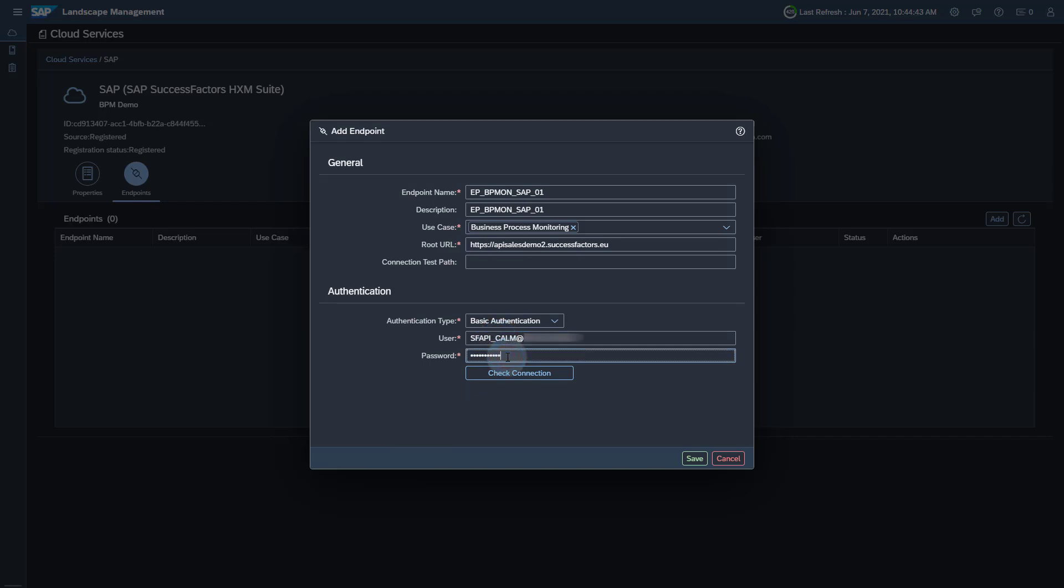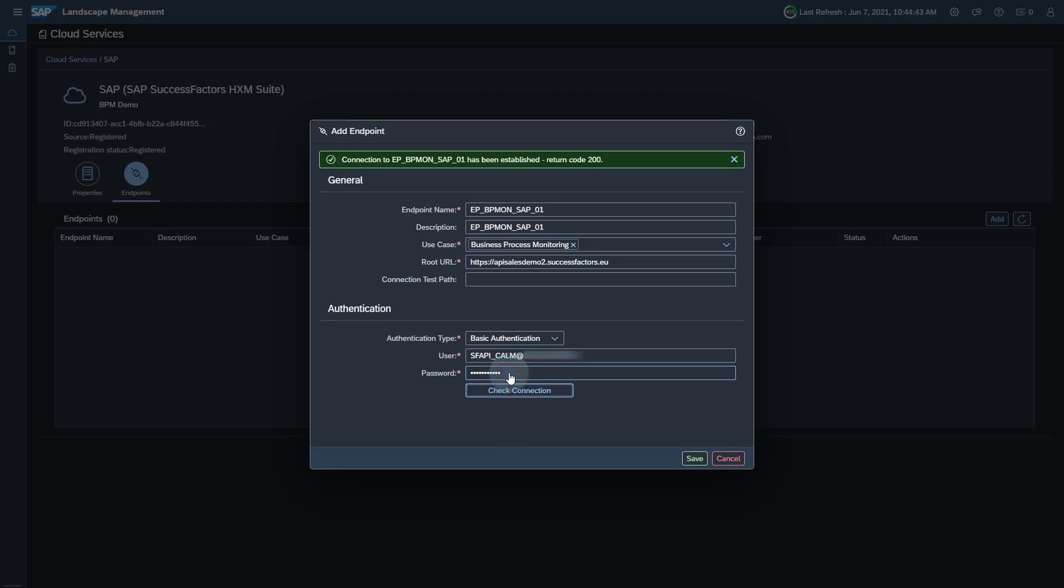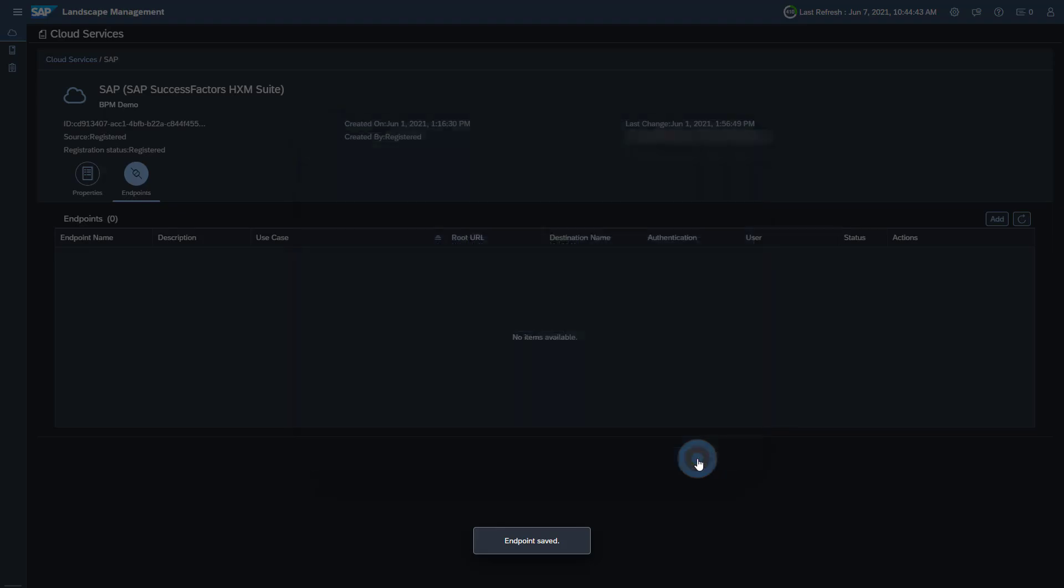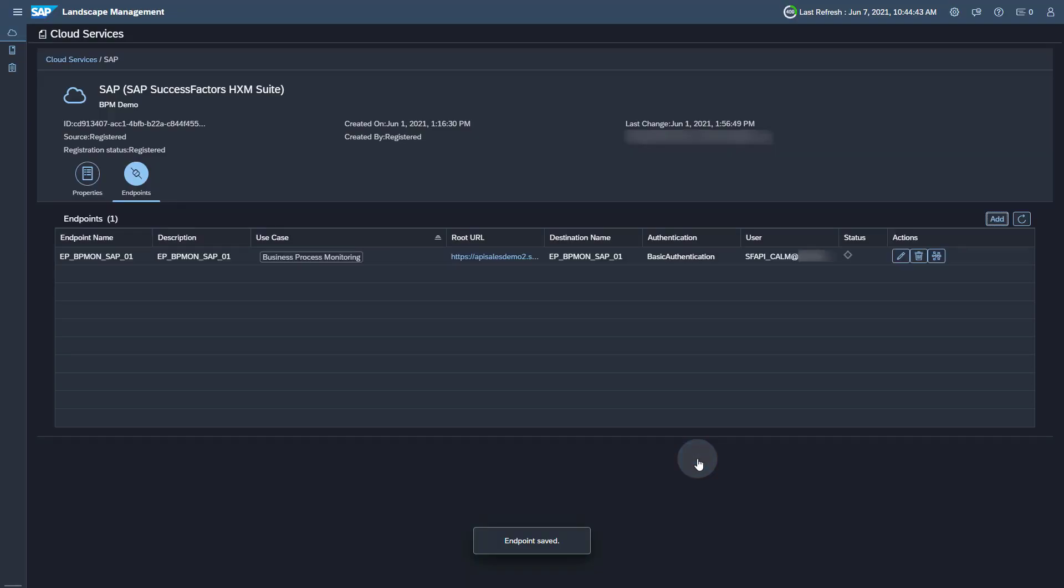You can use the Check Connection button to see if your connection works. Save your endpoint. The creation of the endpoint will automatically add the SAP SuccessFactors service to Business Process Monitoring and activate the KPIs available for SAP SuccessFactors. This concludes the setup steps in Landscape Management.